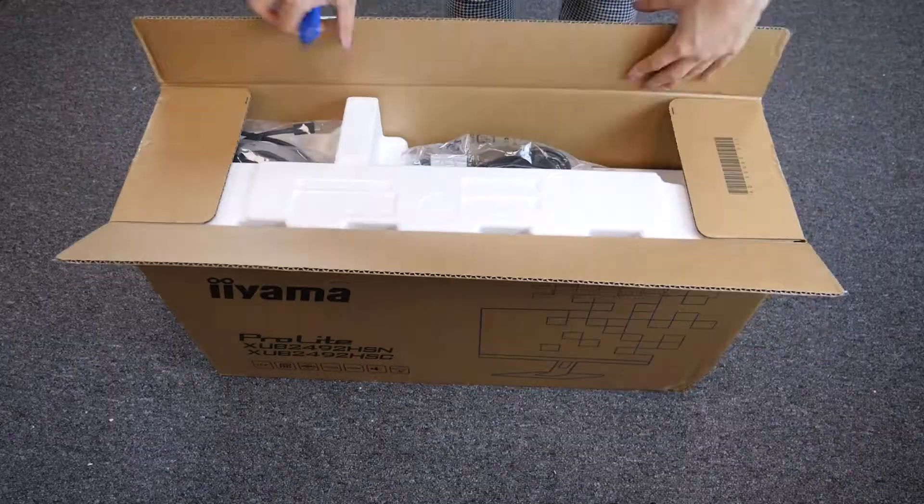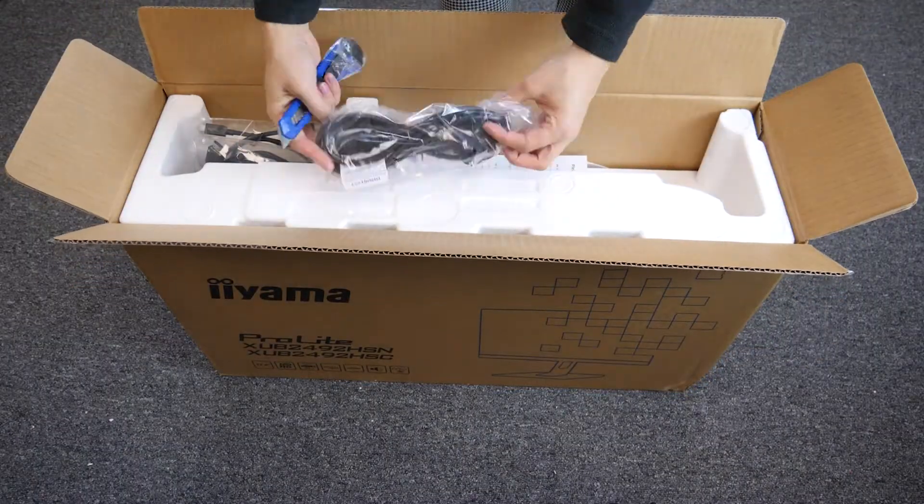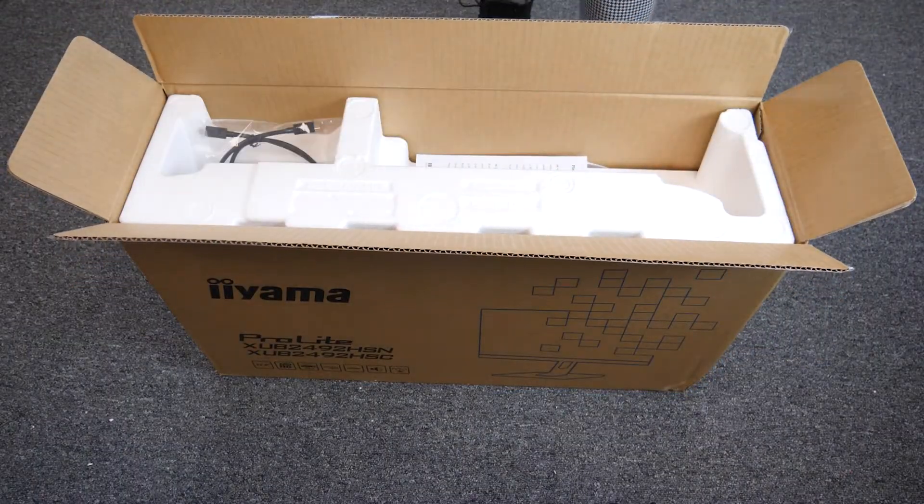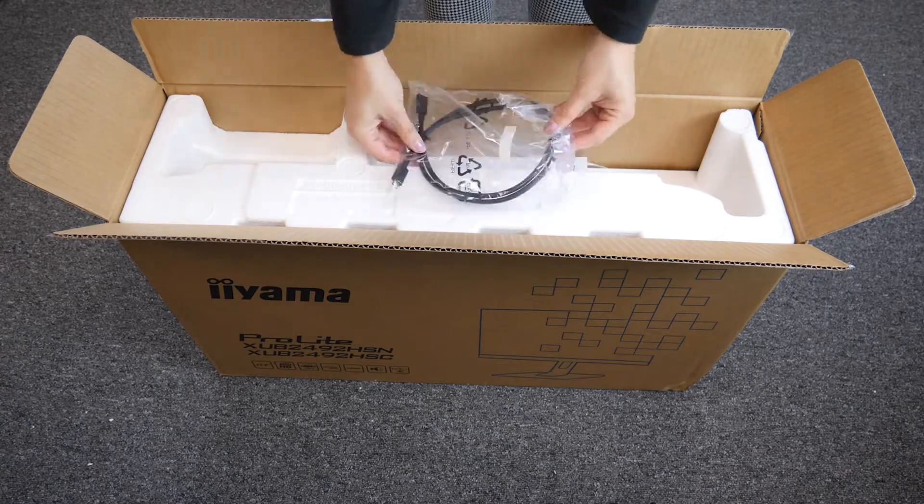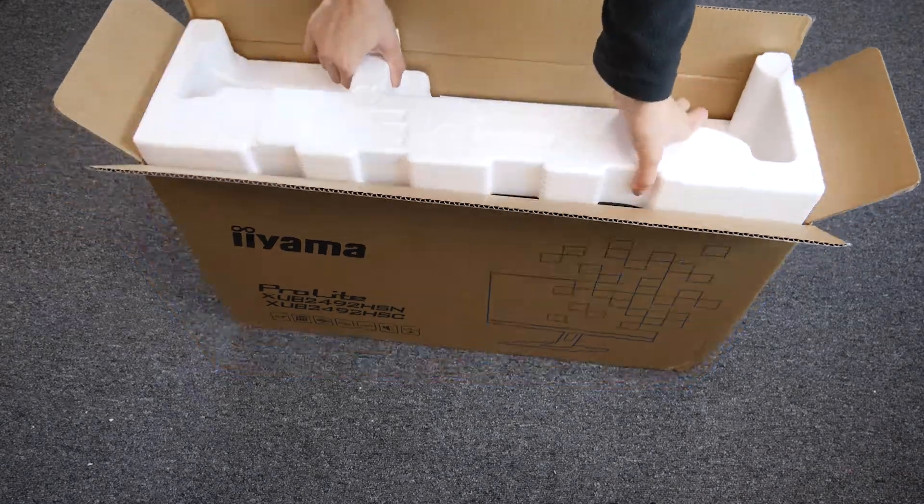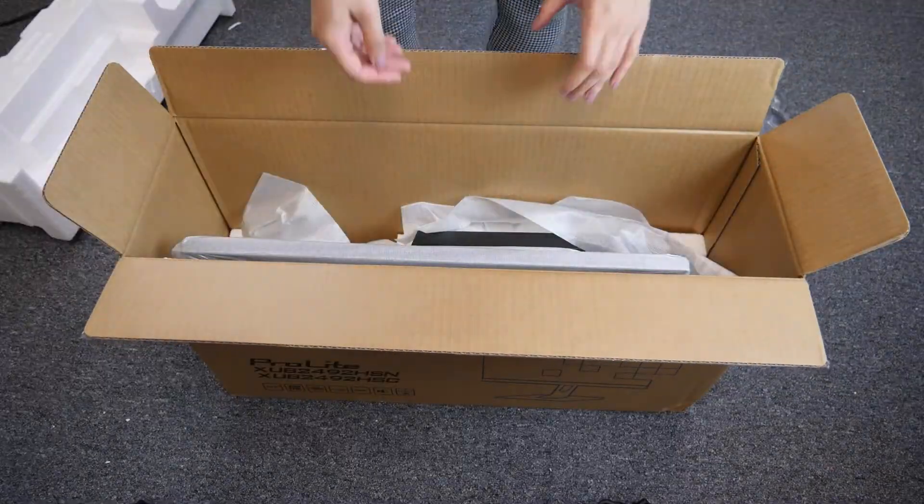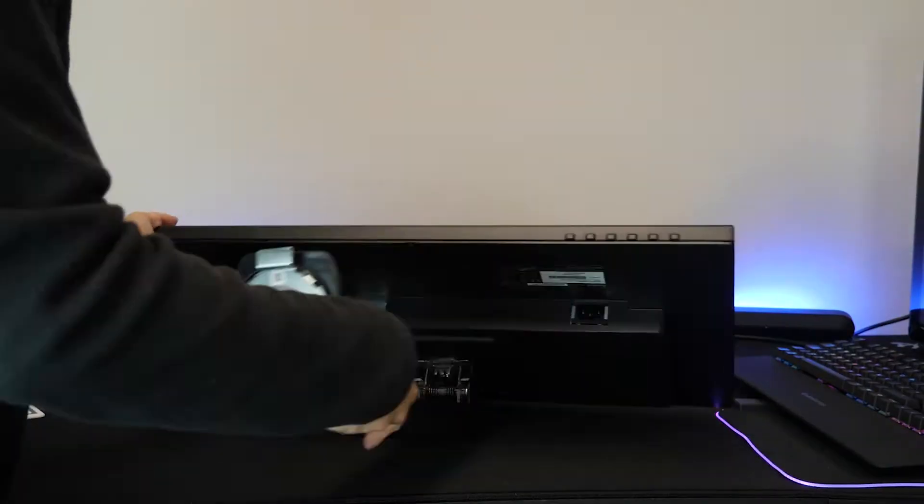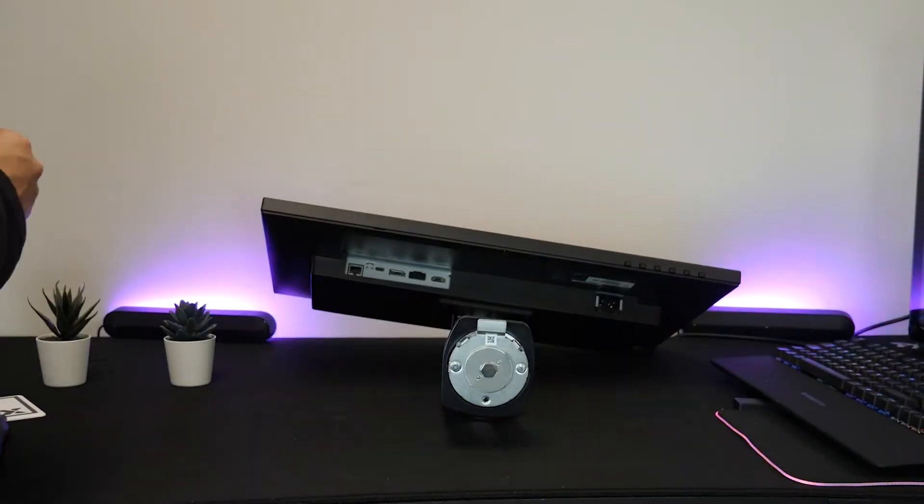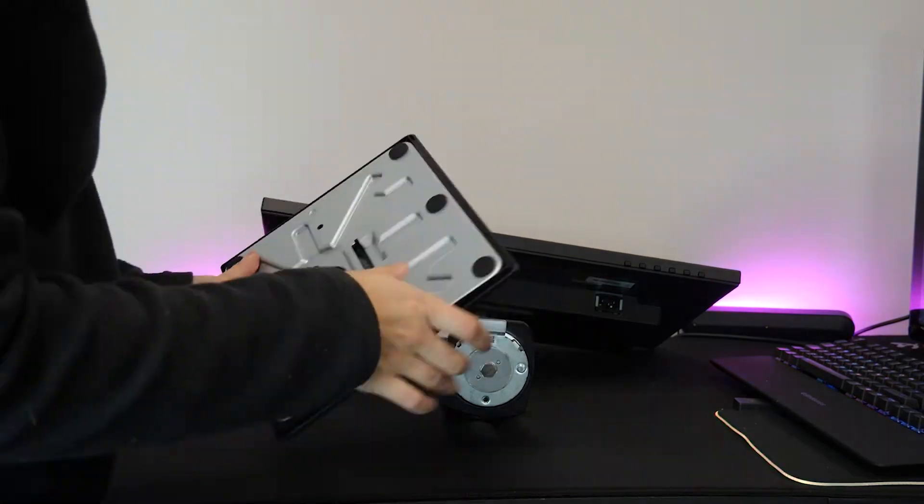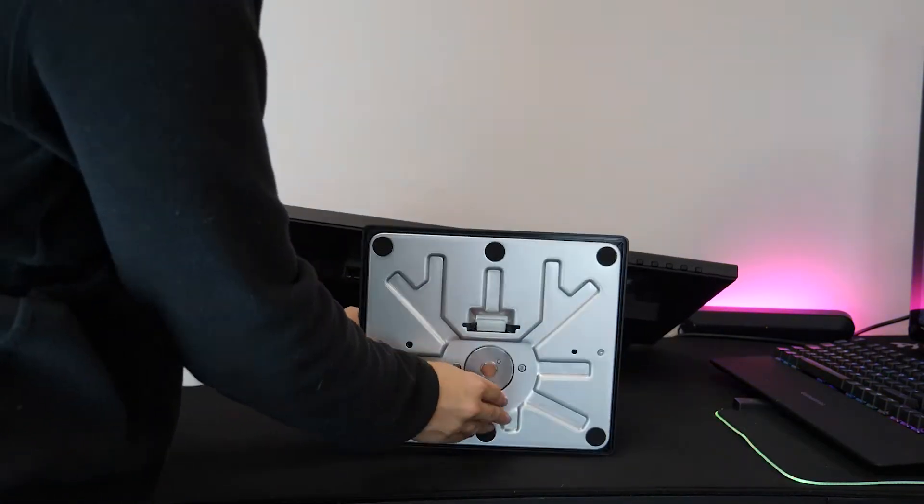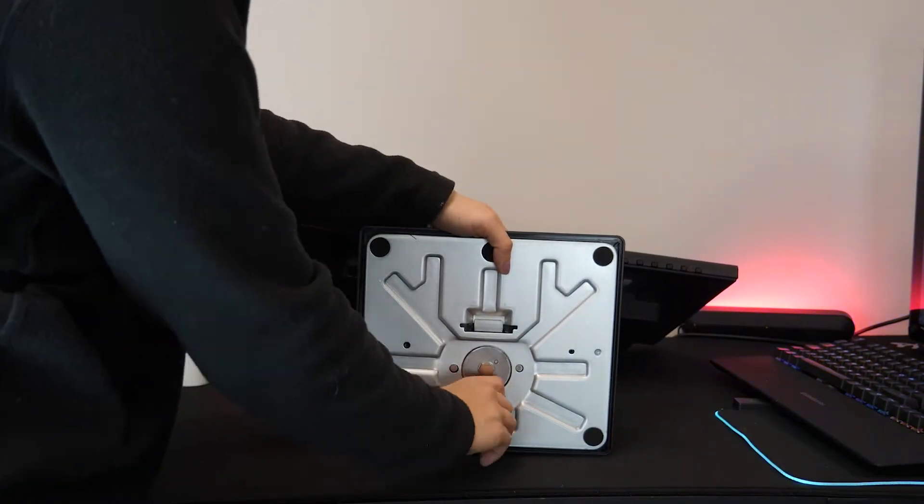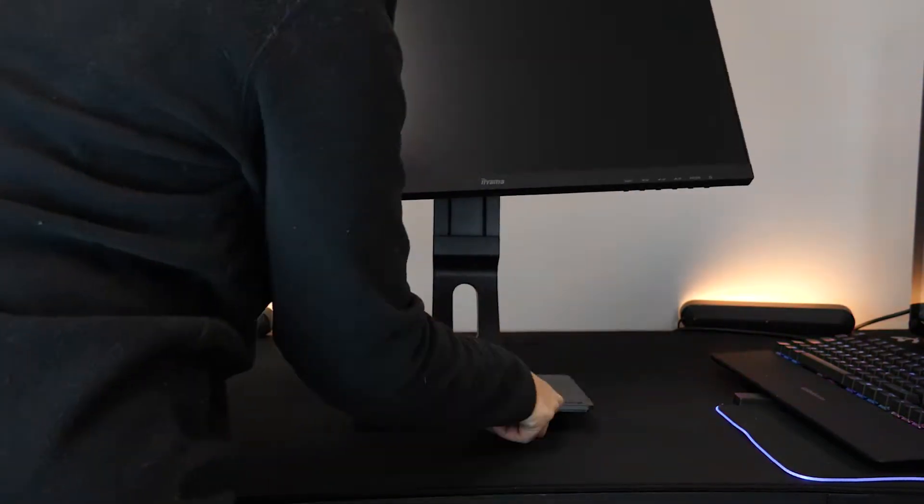In the box we have the power cable as well as the HDMI, USB-C, and then the stand and the monitor. Assembly was really easy as there was just one screw at the bottom of the stand and then the monitor was up and ready to go.